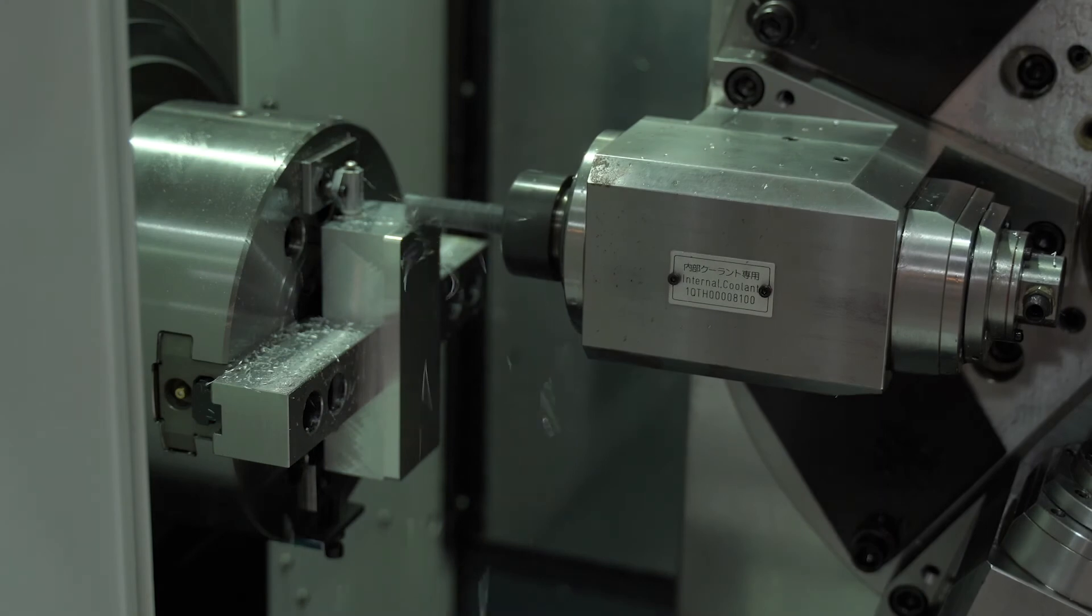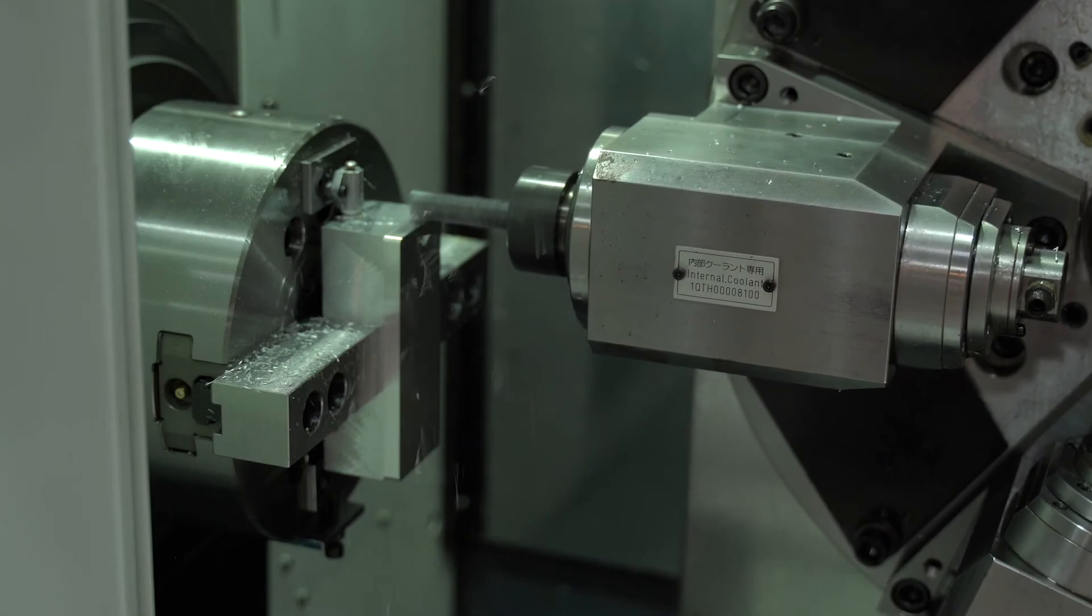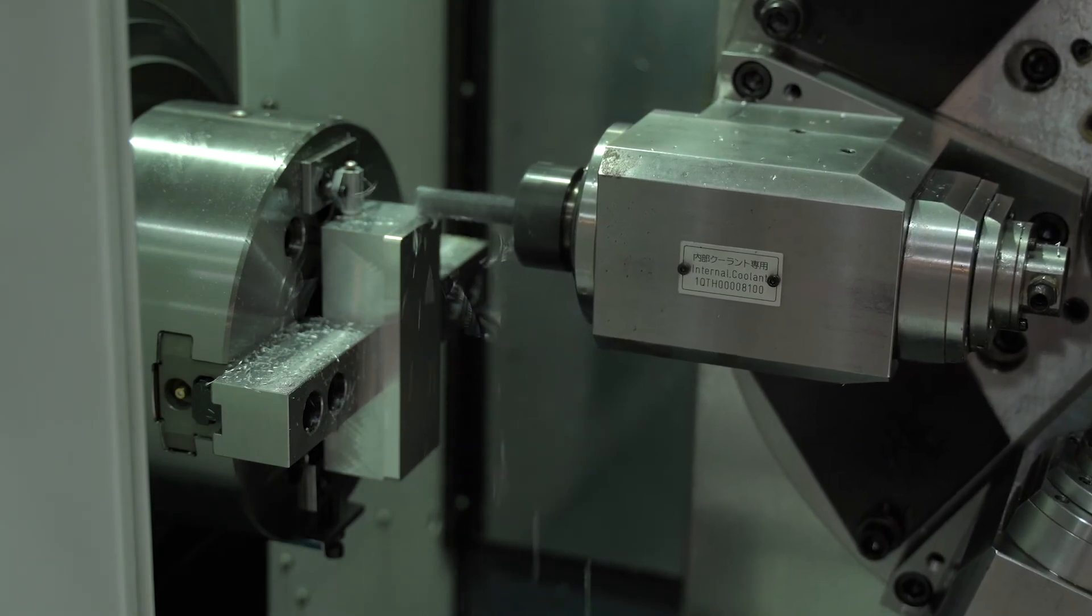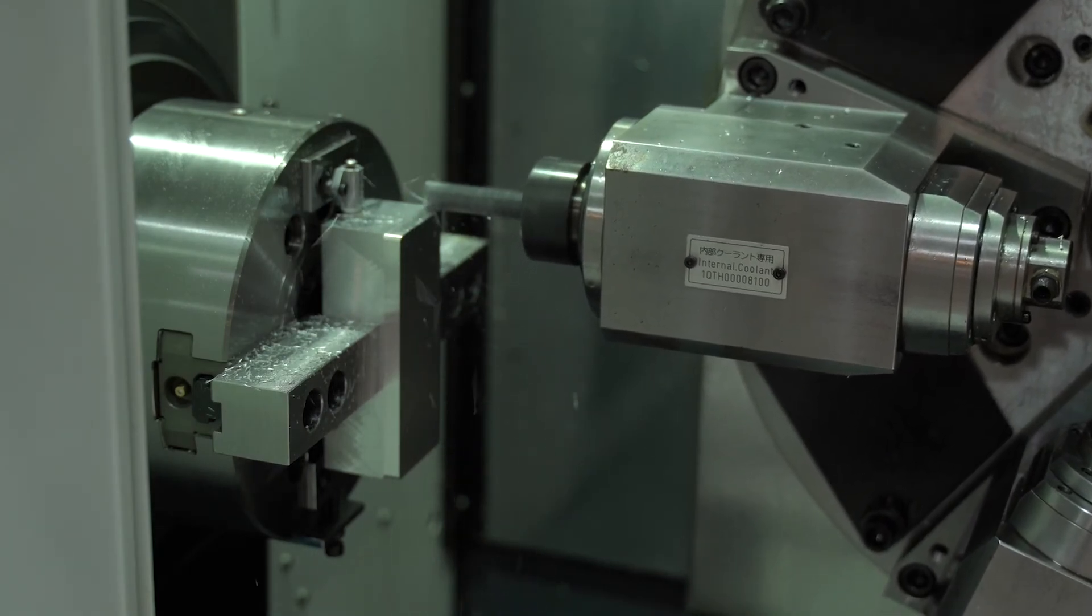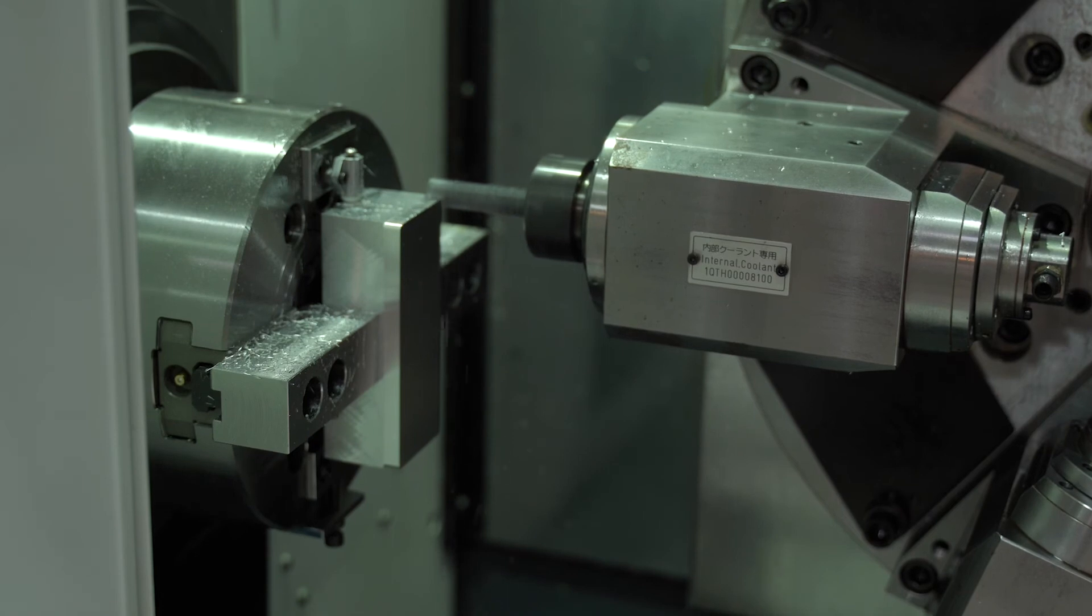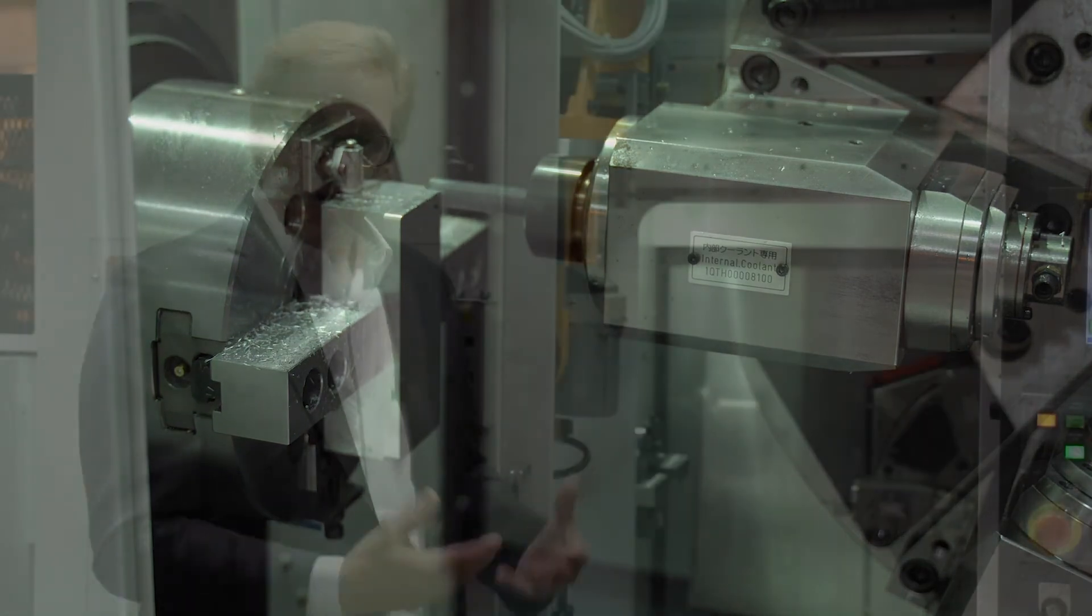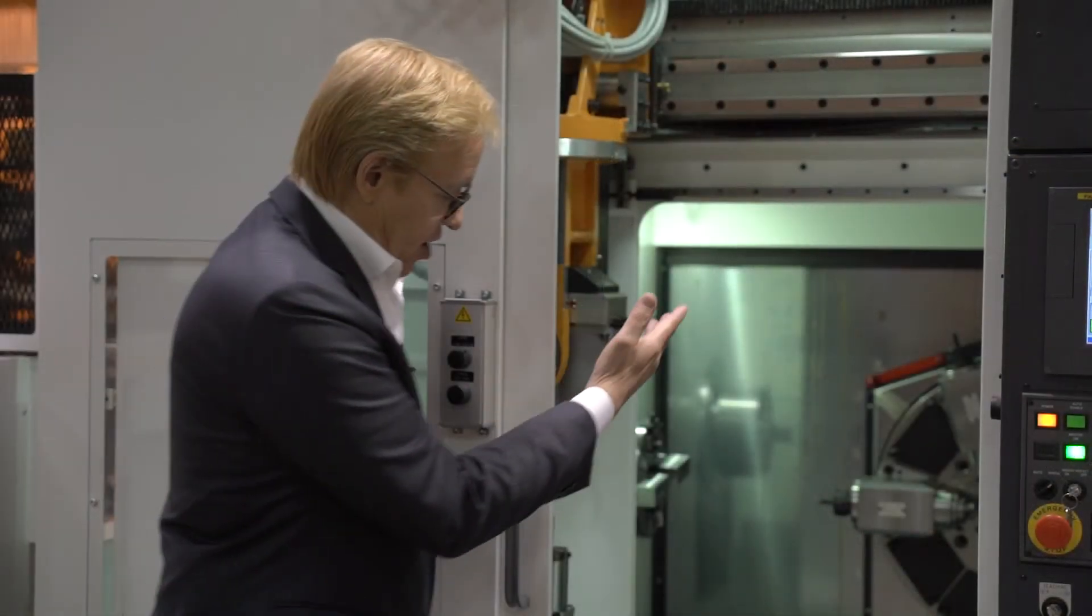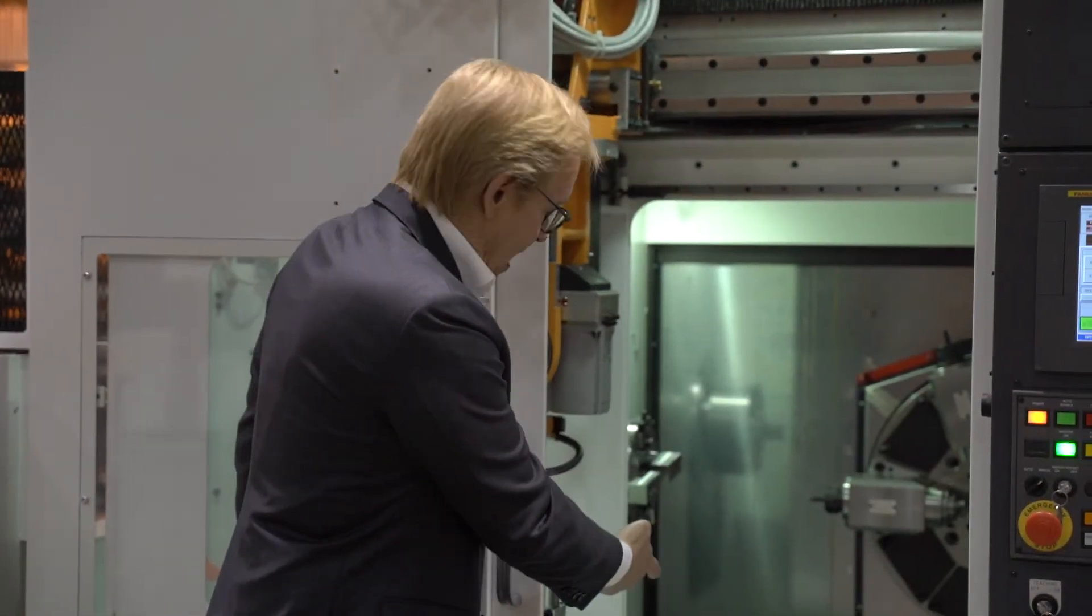The design of this boxway machine from Fuji also enables you to have superior chip flow as you are cutting. Chips fall directly down from the cutting point into our conveyor.